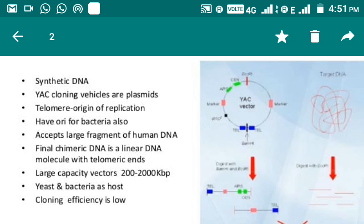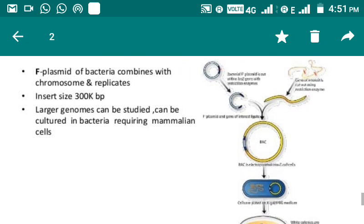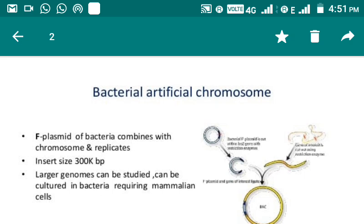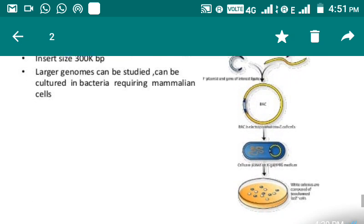Another is BAC — Bacterial Artificial Chromosome. It is based on the F plasmid of bacteria. The F plasmid combines with chromosomes and replicates. In short, the size is 300 KB. Larger genomes can be studied and cultured in bacteria, including mammalian cells. Cloning efficiency of YAC is low — this is a drawback.